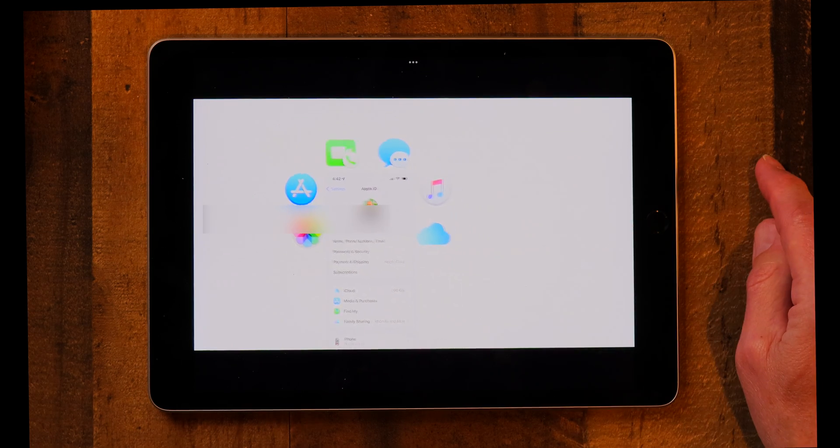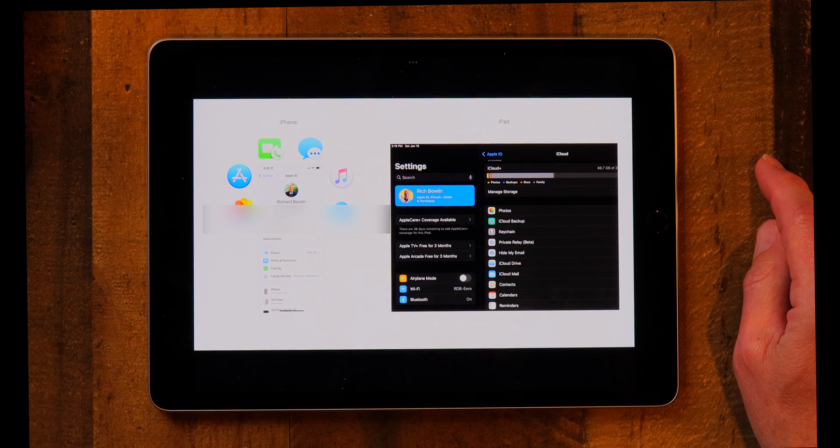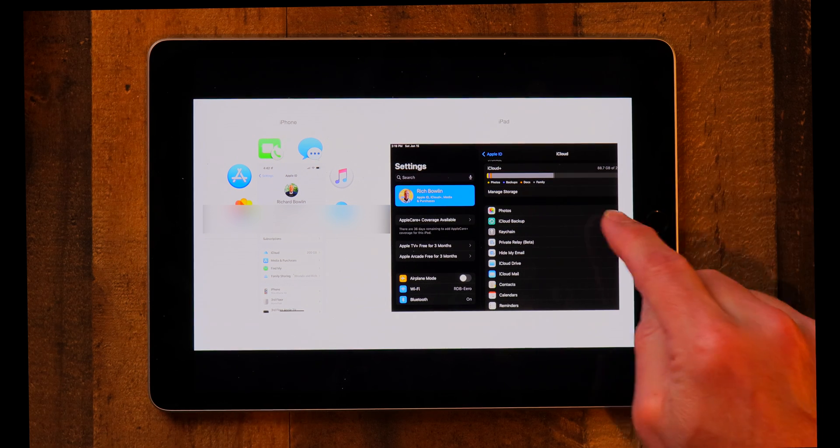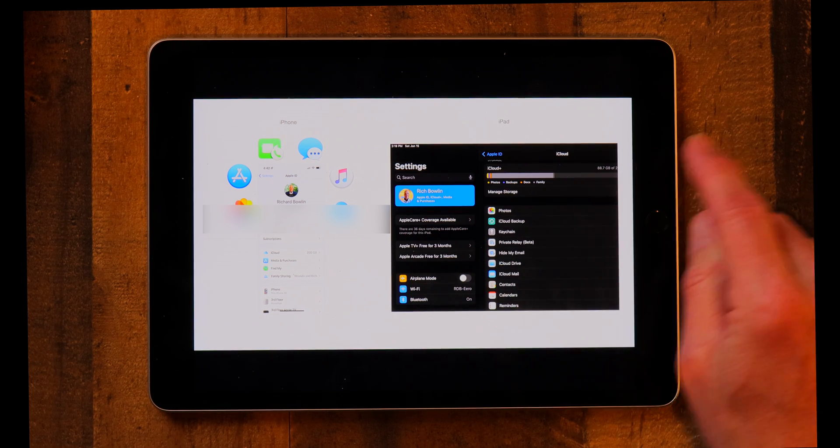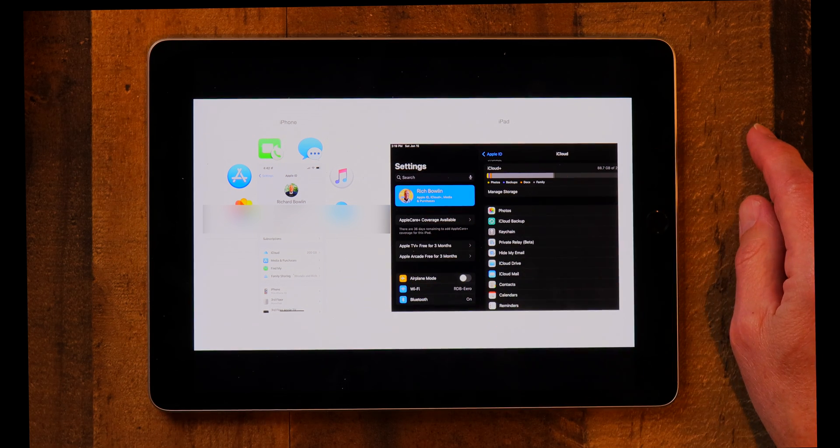Likewise, over on the iPad in Settings you set up your Apple ID there as well. The Apple ID is what connects you to the Apple ecosystem — it allows you to buy apps, to find your phone or iPad if it gets lost, and more. It's just critical to have an Apple ID.